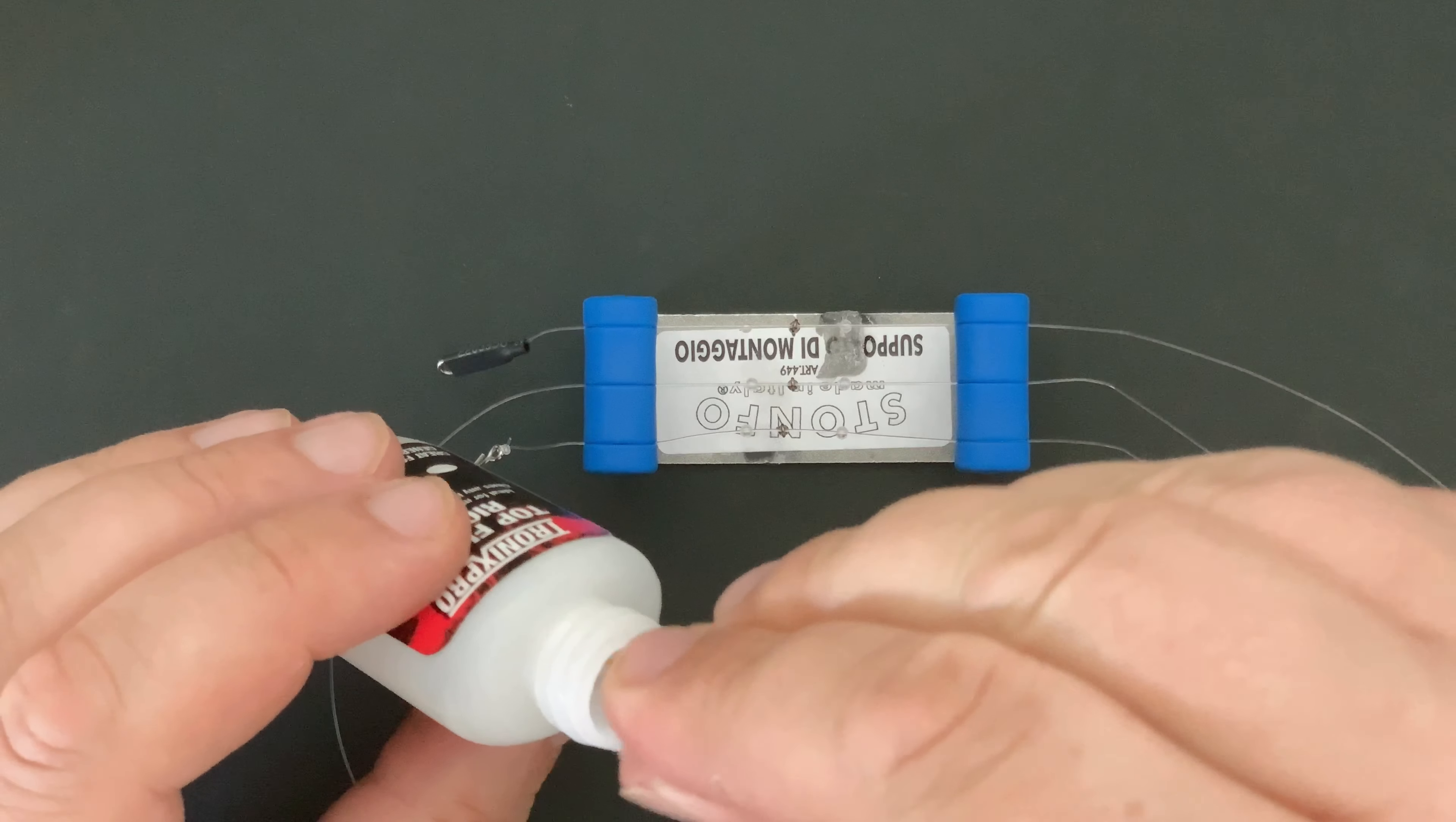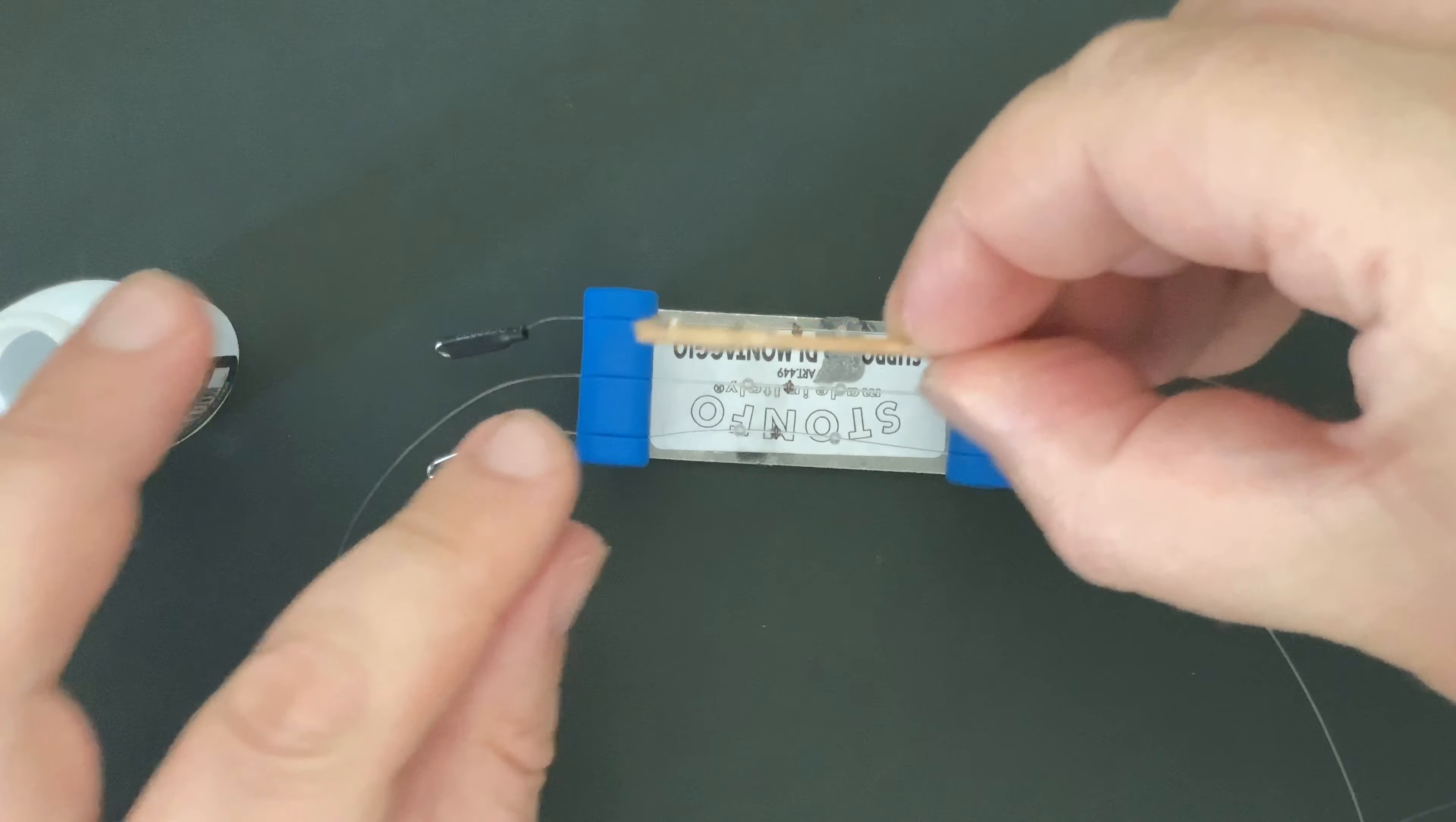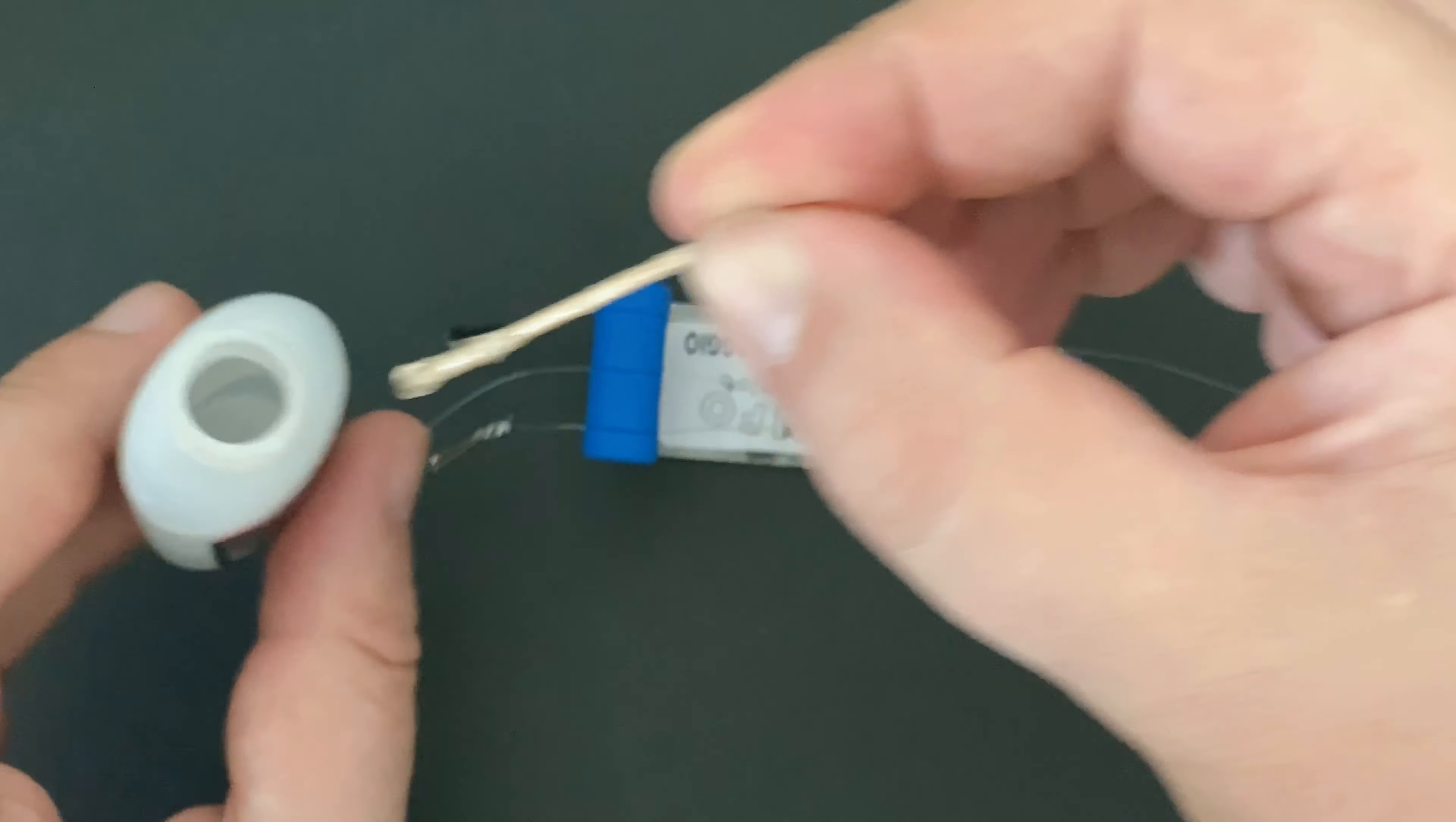We start with the microbeads being about a centimeter away from the swivel. We use our rig glue and we put a drop of that on the line and push the microbead over the drop. What that does is, because the microbeads have a hole about the same diameter as the line, it by a sort of capillary type action sucks the glue under the bead and fixes it in place. I'll try and zoom in on this next speed so hopefully you can see that glue being sucked under the bead.